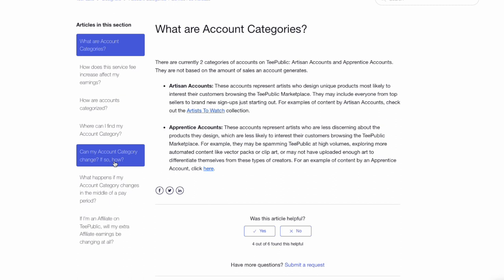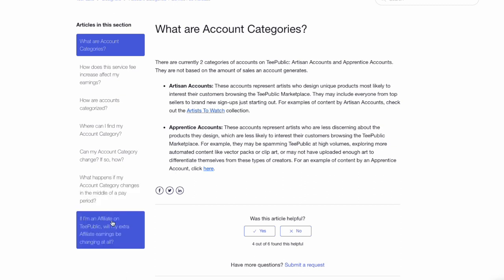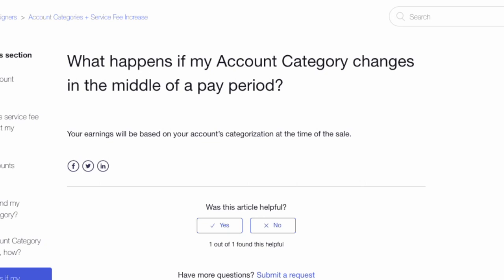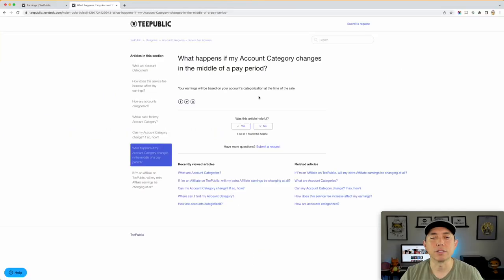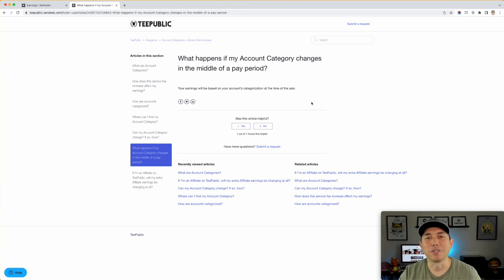Yes, your account category can change. What happens if it changes in the middle of a period? Your earnings will be based on the account's categorization at the time of the sale. So if you switch from apprentice to artisan, you'll immediately get $4 per sale. If you go from artisan to apprentice, you'll get $3. As for art affiliates on TeePublic — affiliate sales earnings don't change for categories, at least for the time being.